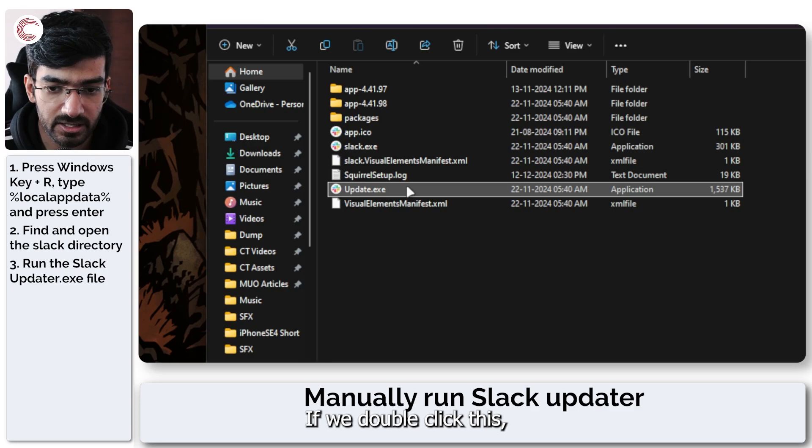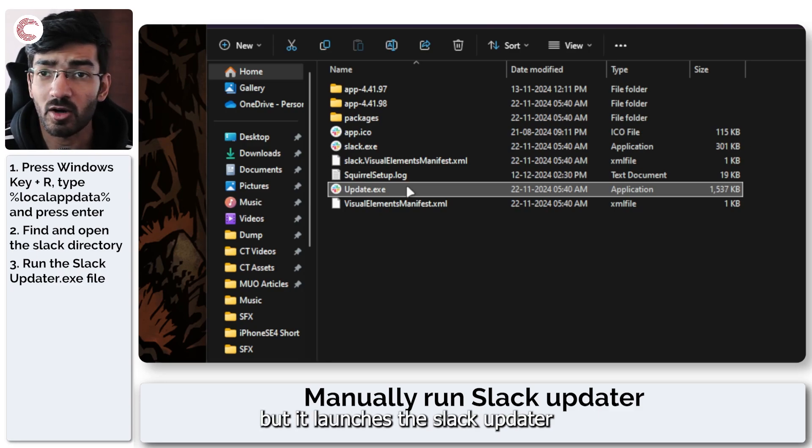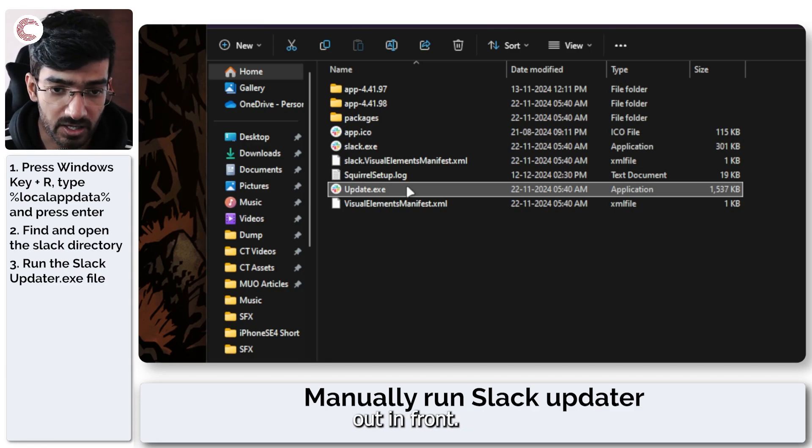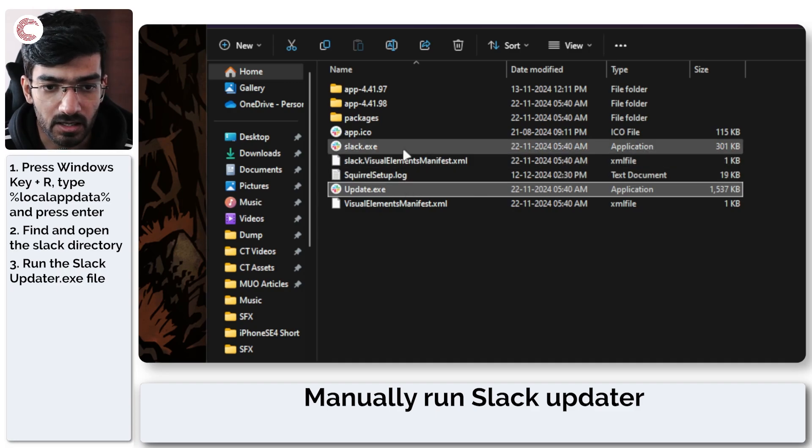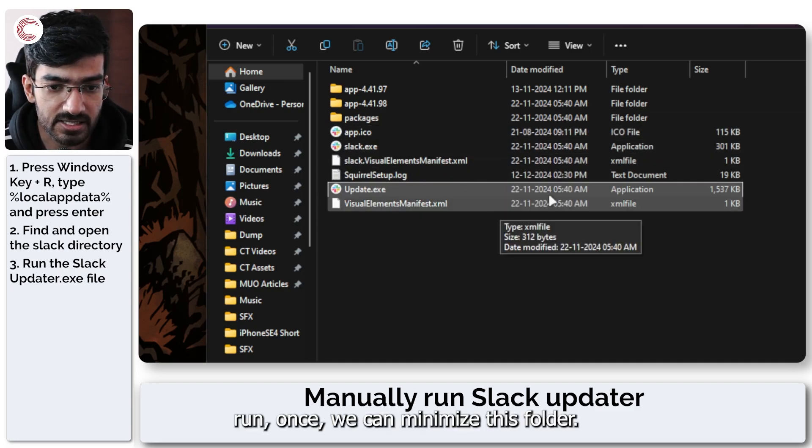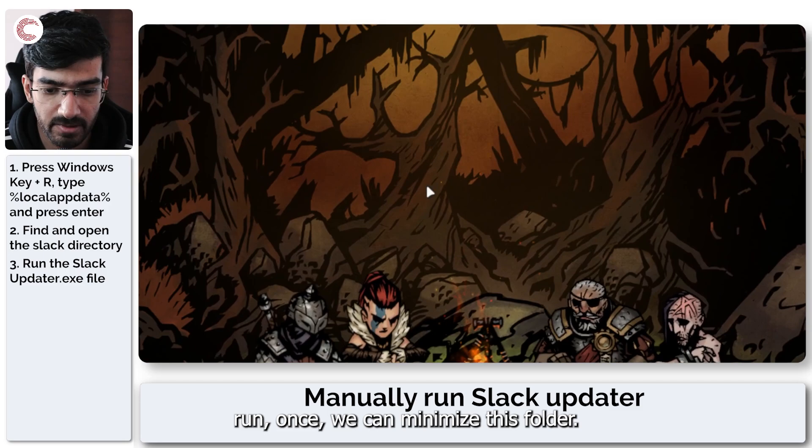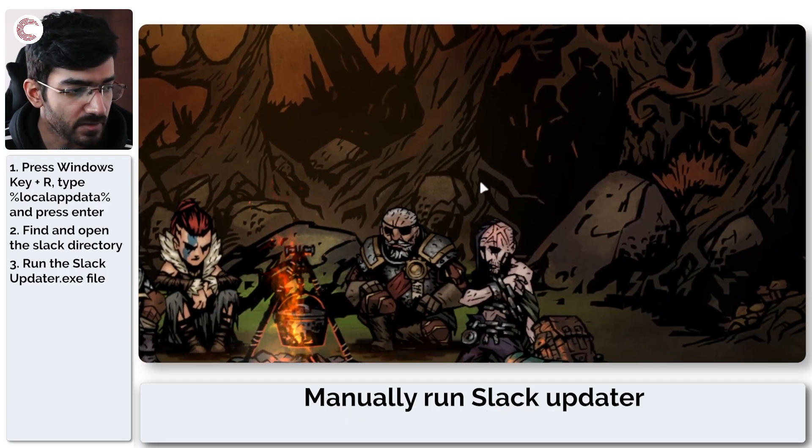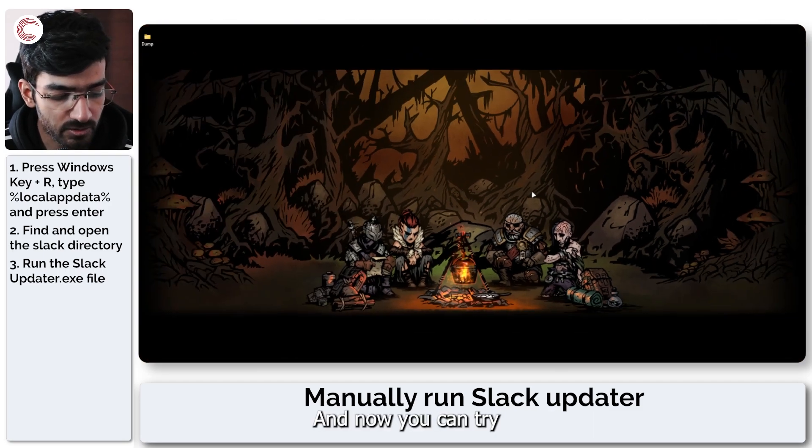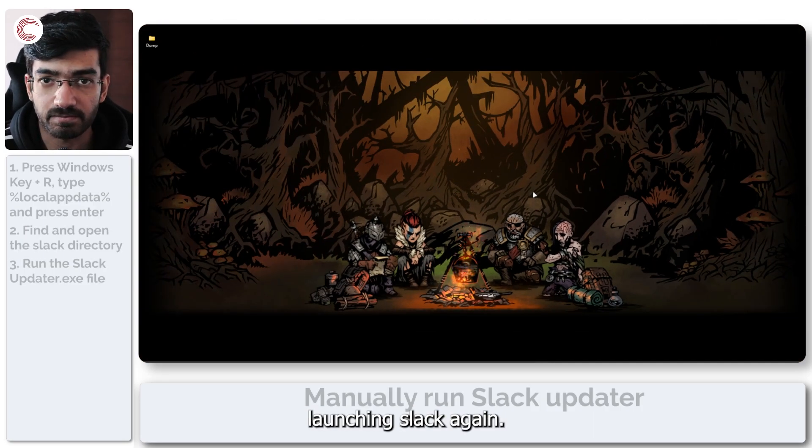If we double click this it doesn't really do anything but it launches the Slack updater. Once this updater has ran, we can minimize this folder and now you can try launching Slack again.